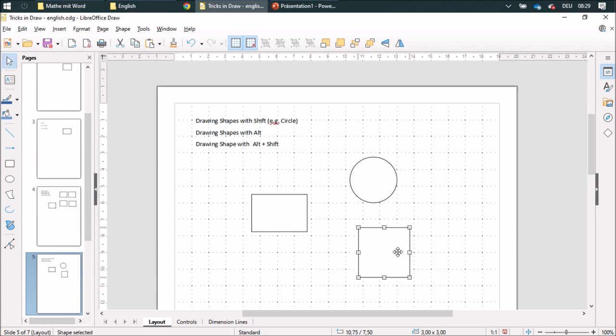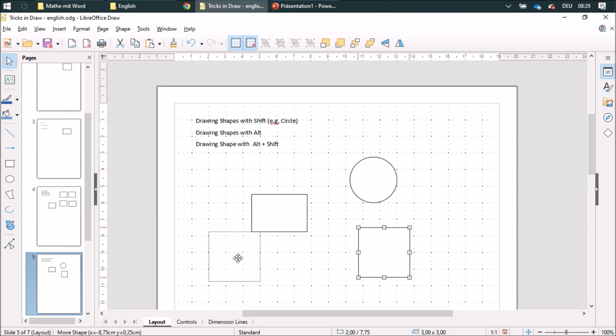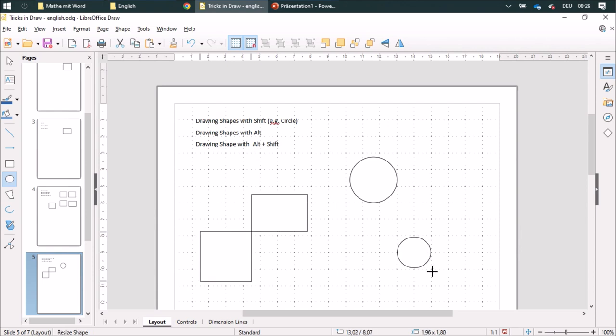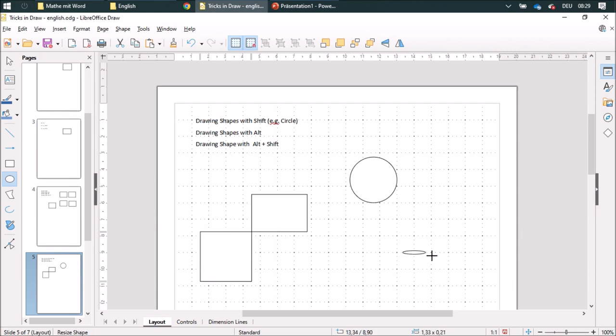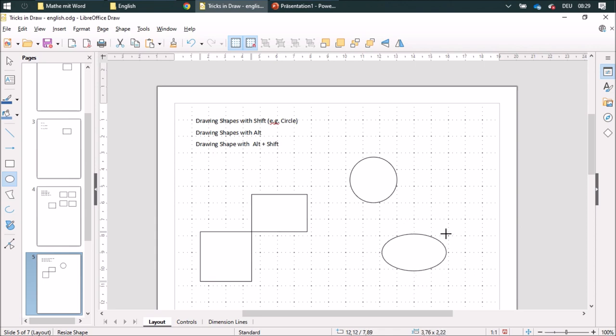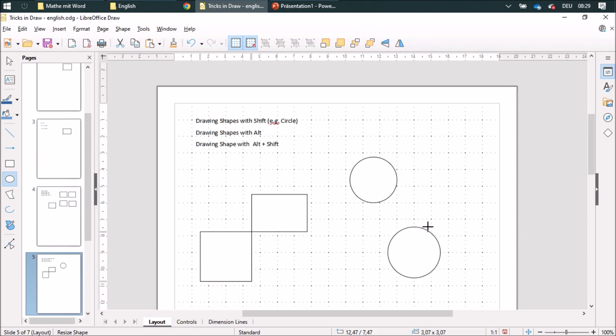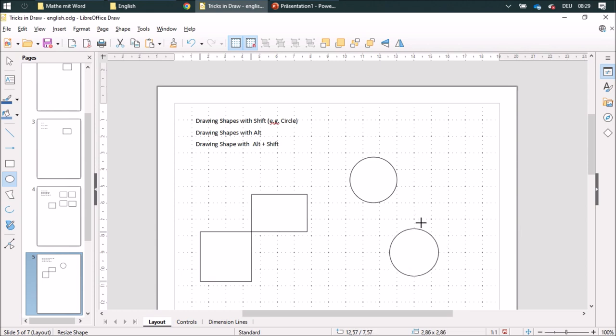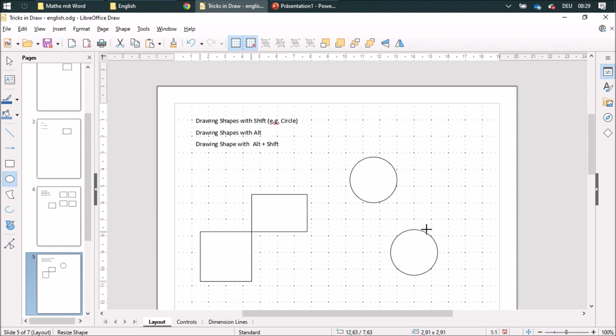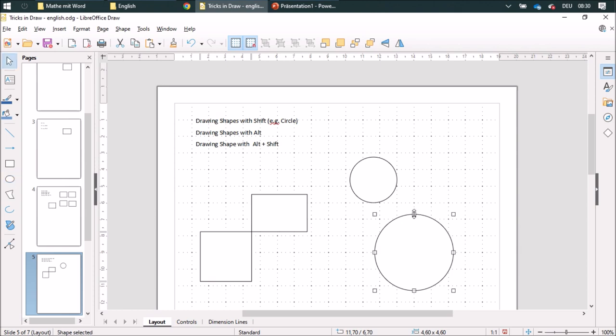And when I draw some shapes and push the Alt key, it'll be centered. And I can also combine those, the Alt and the Shift key, and it'll be centered and then a circle.